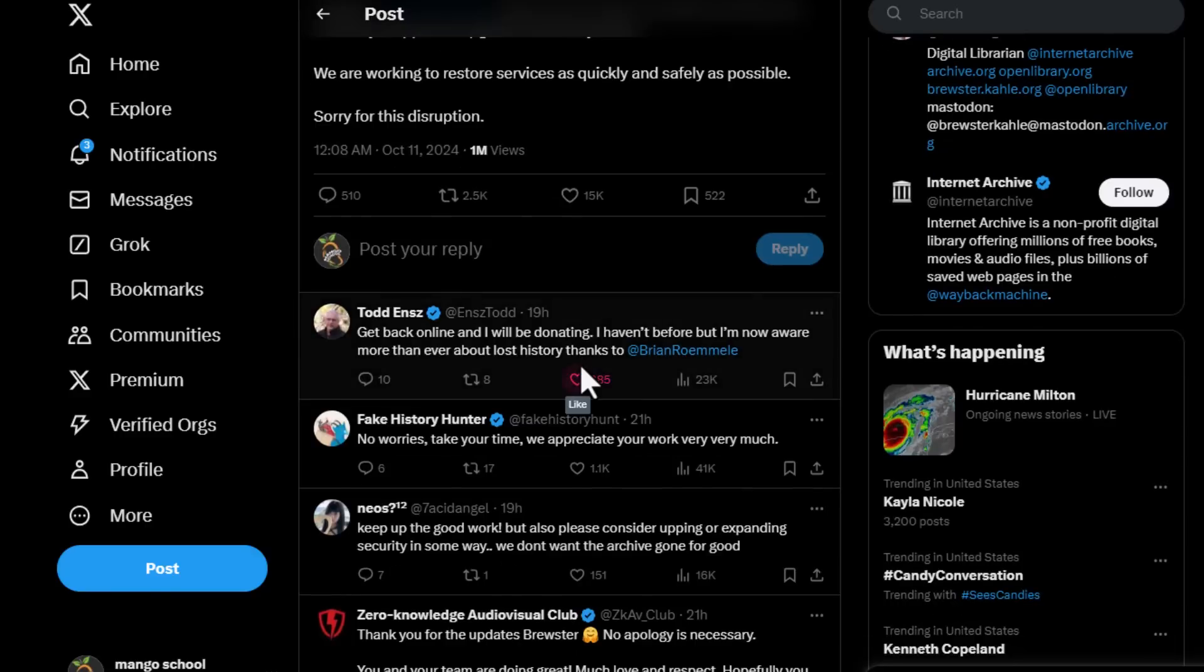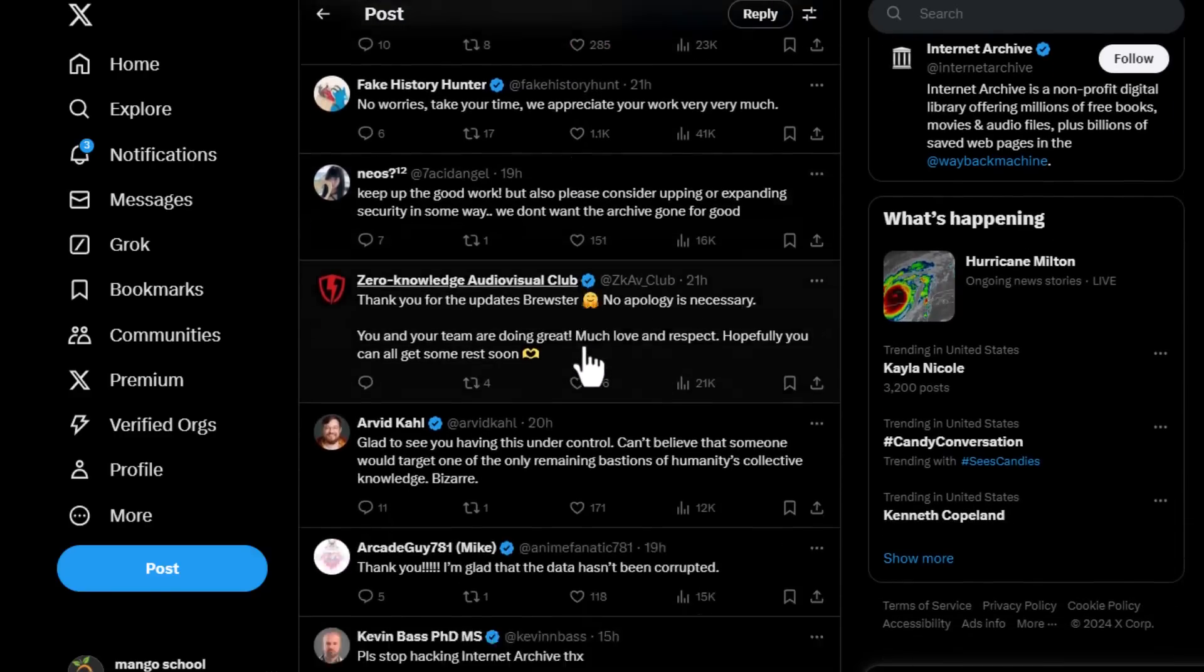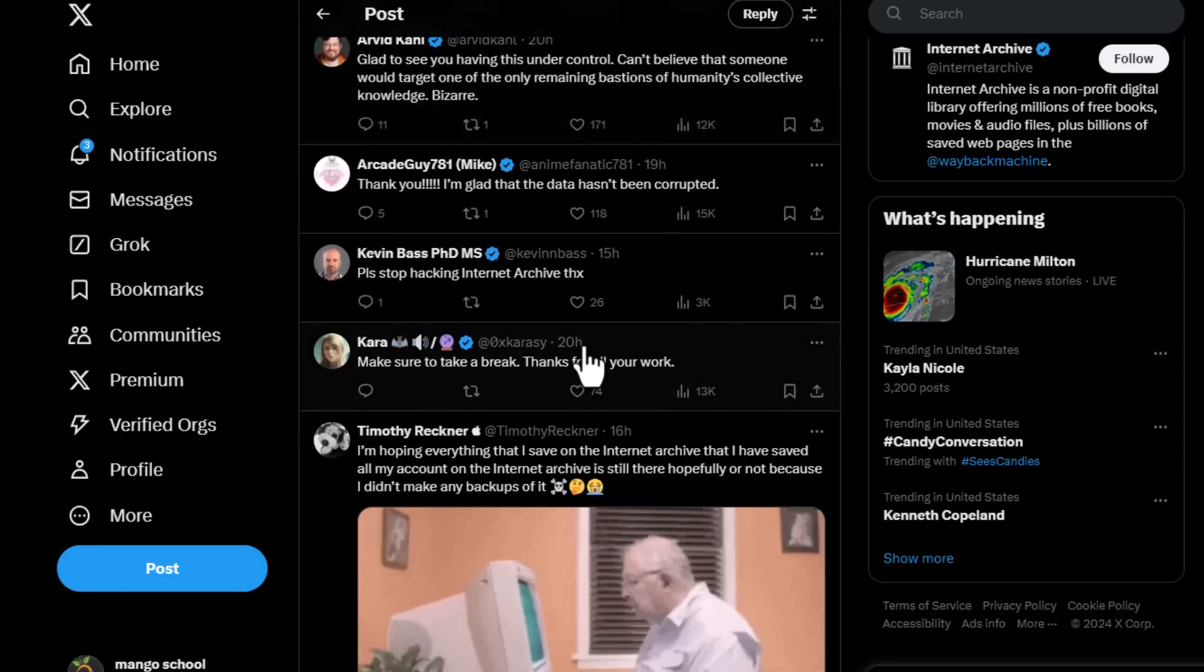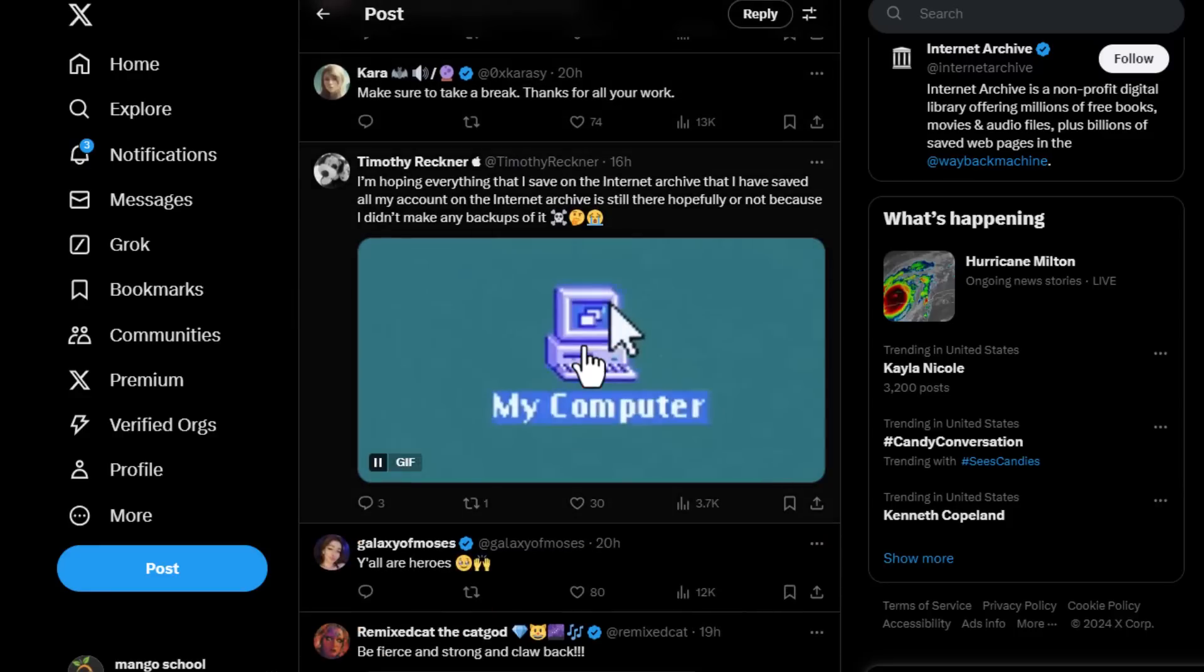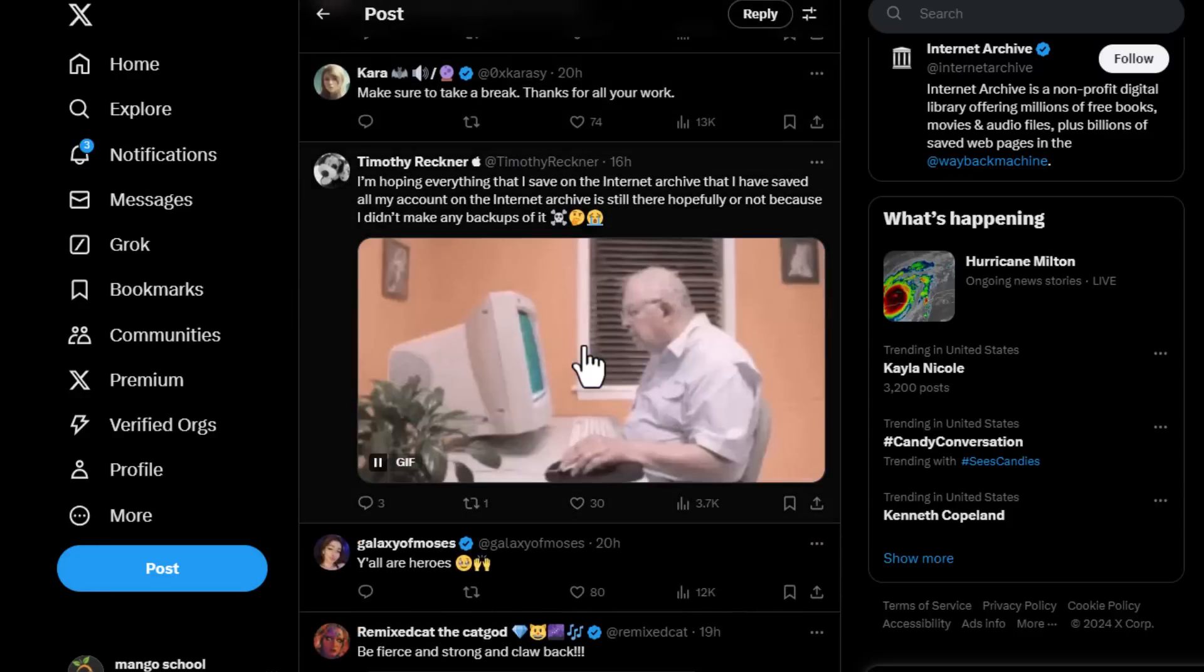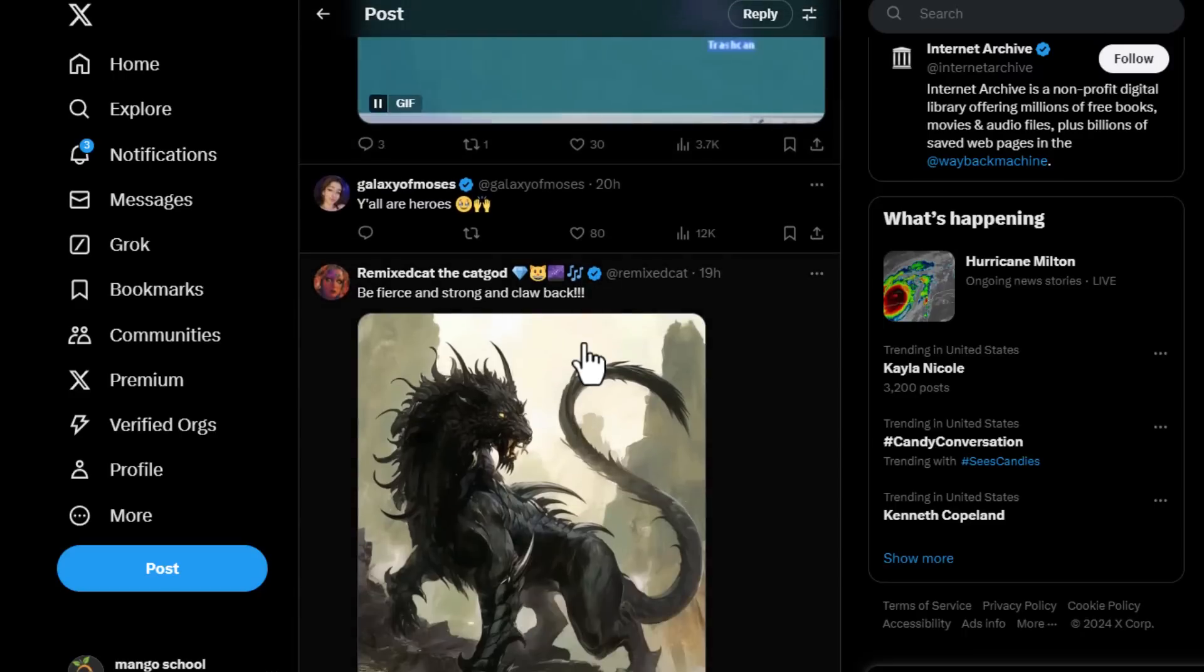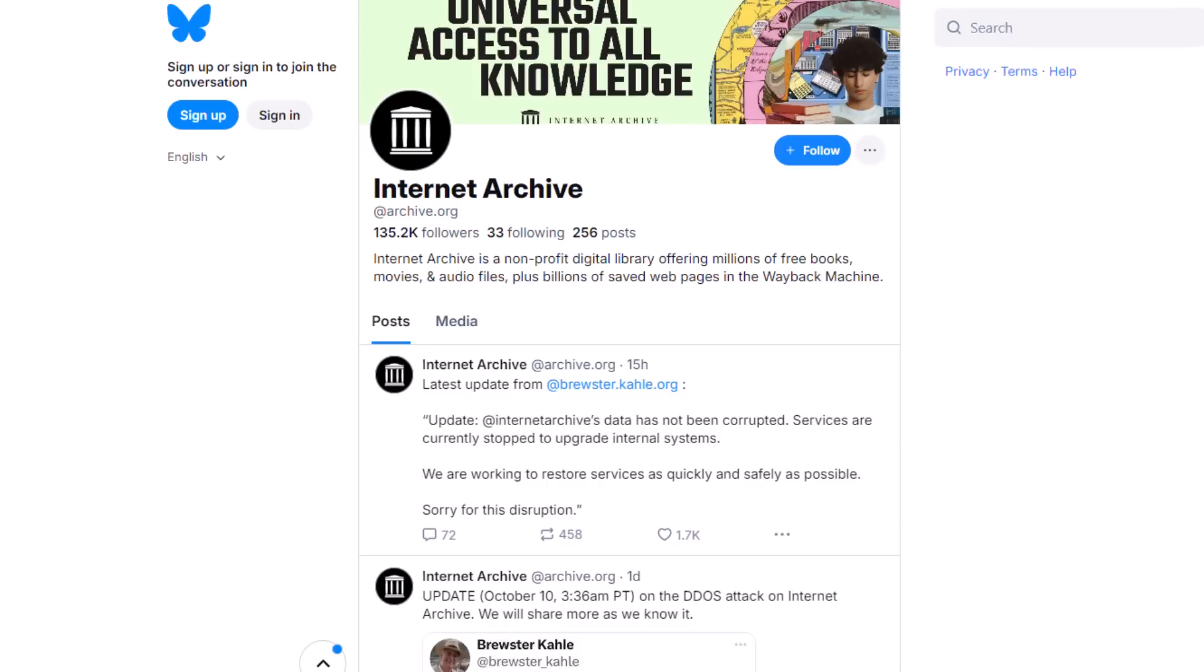Have you ever heard of the Wayback Machine? Just imagine, you could type in any URL and see its past versions. That's like having a time machine for the web. But right now, it's temporarily shut down, and I can't help but feel a sense of urgency. I'm sure some of you are wondering, why is it such a big deal? Well, think about it.